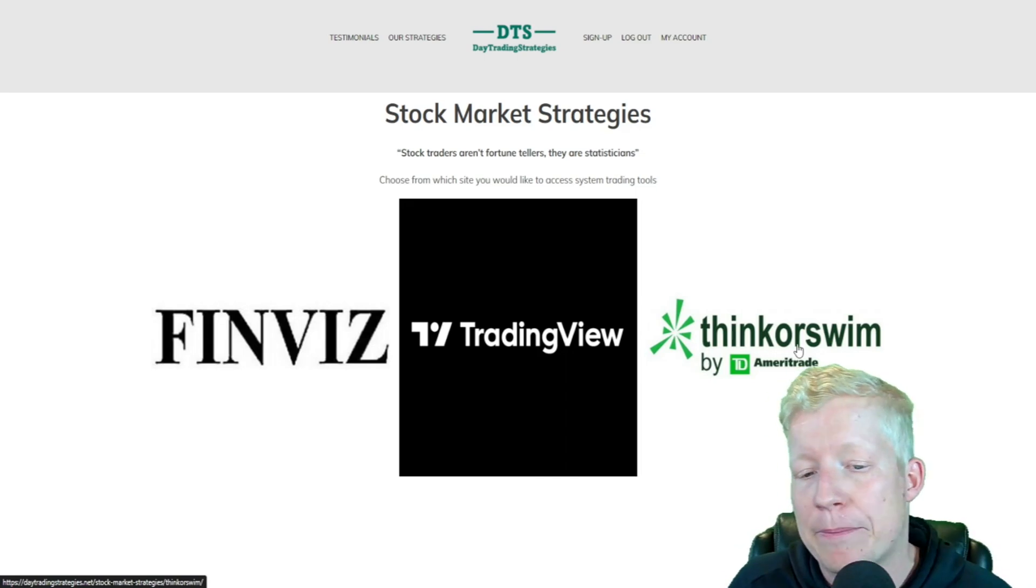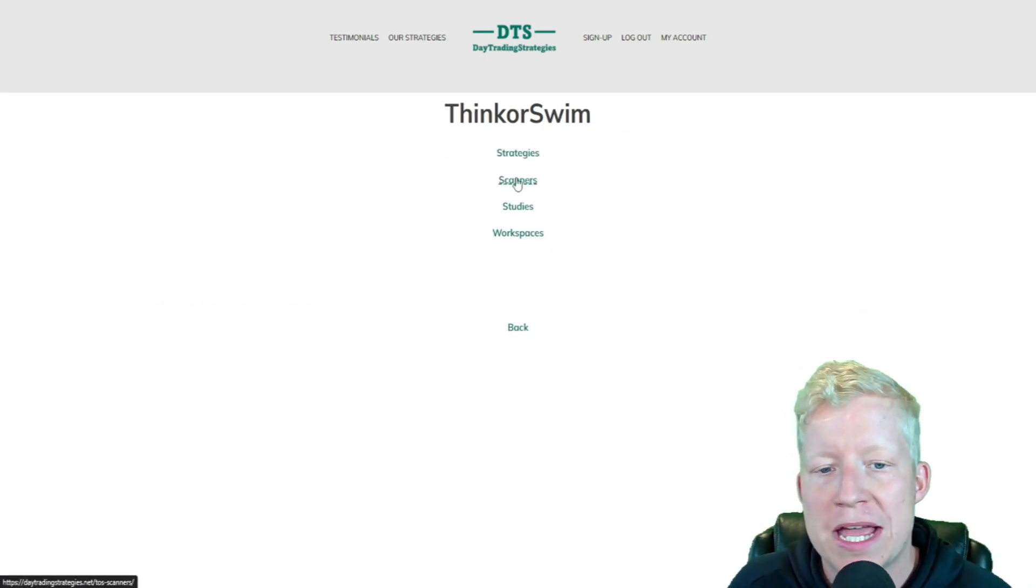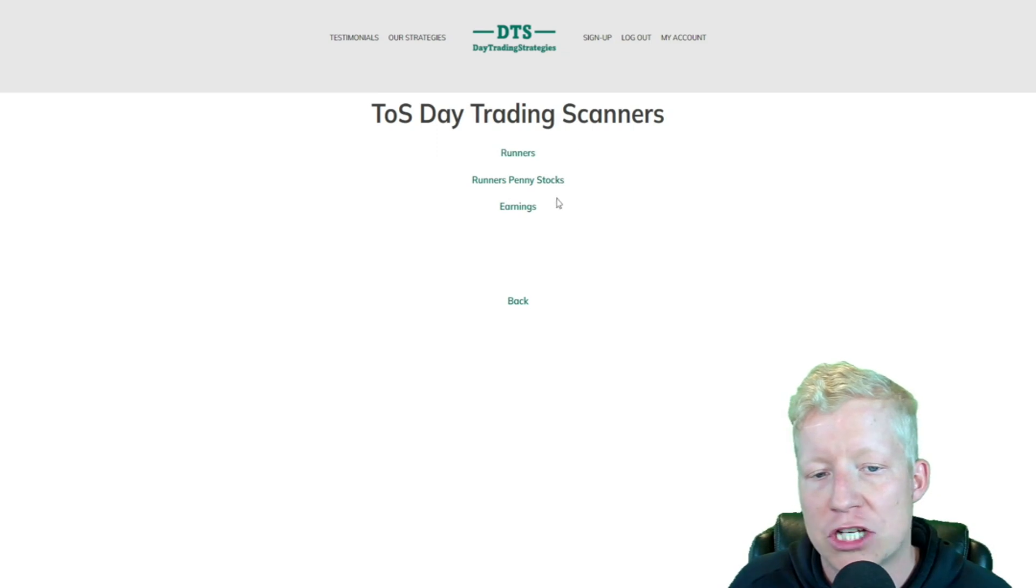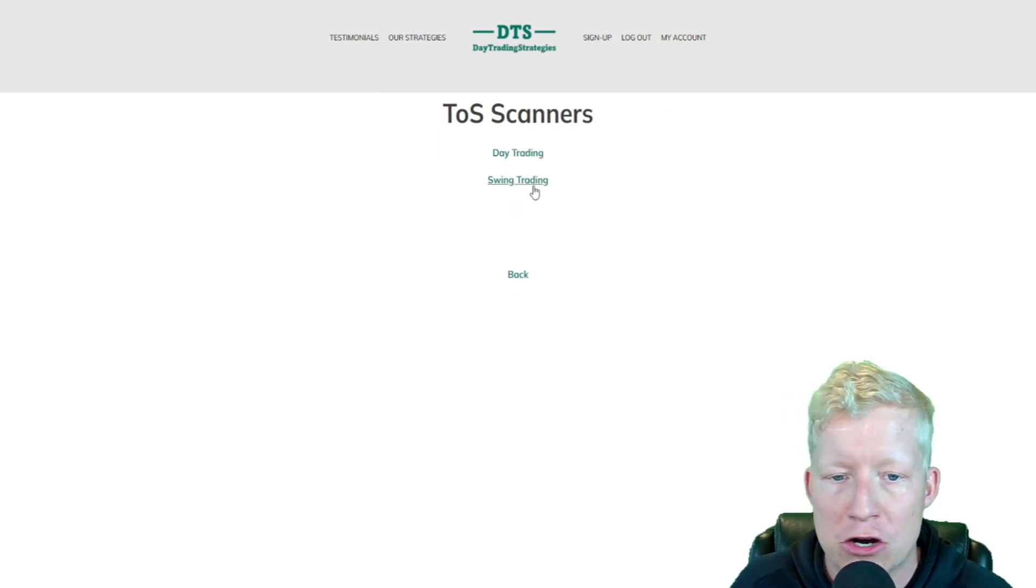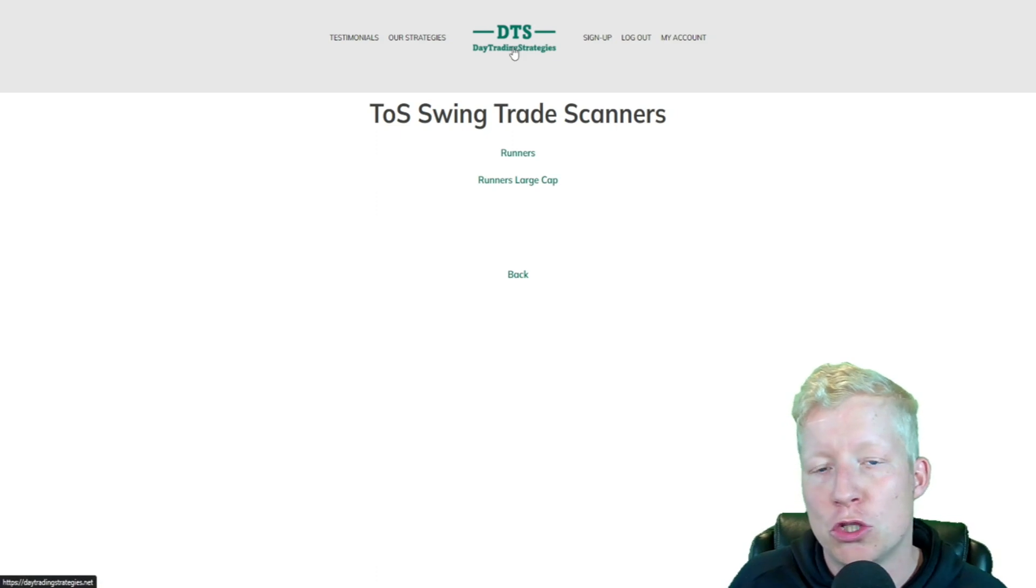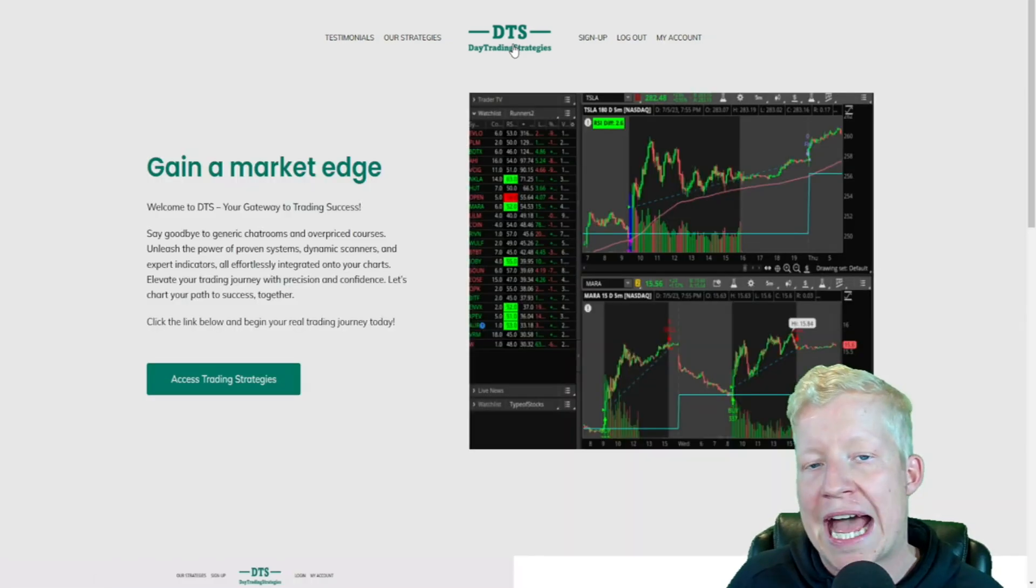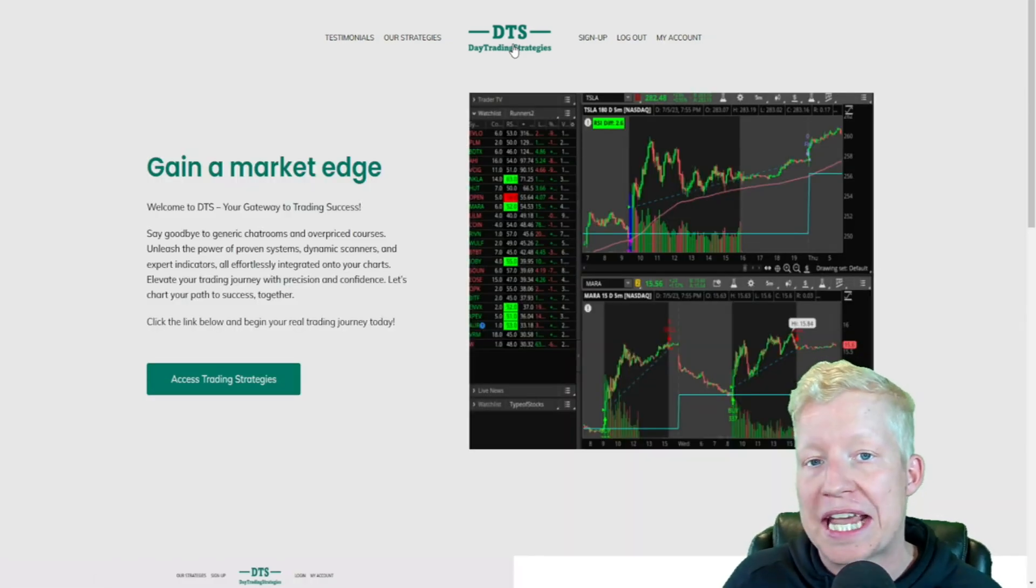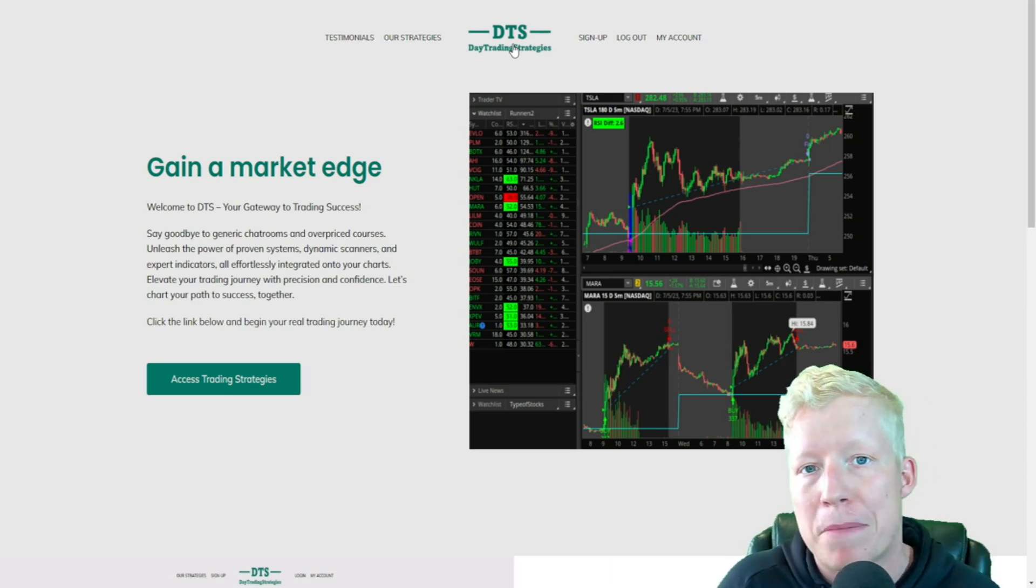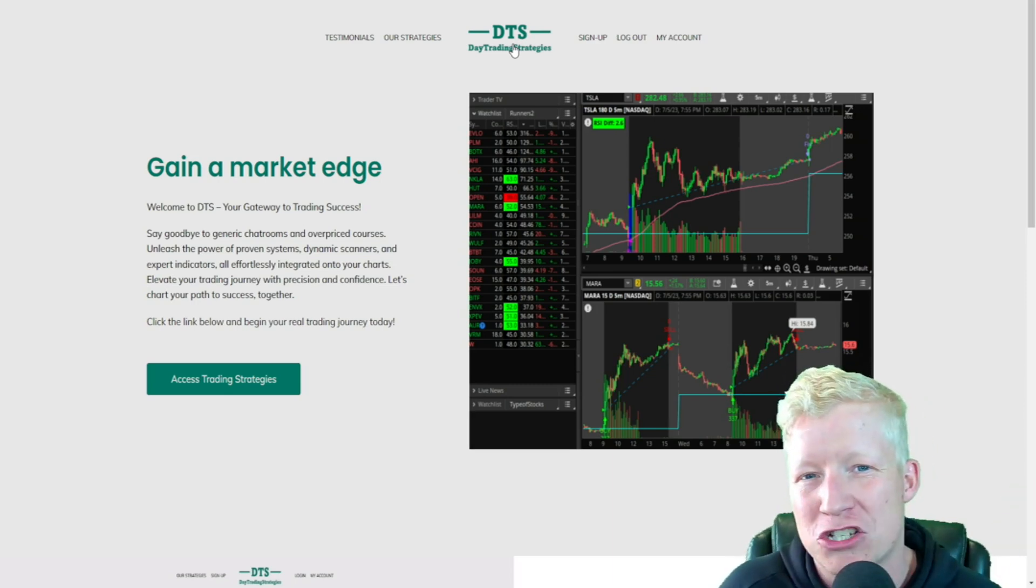Link is at the top of the description. If you go to Thinkorswim scanners, you're going to see a handful of either day trading or swing trading scanners that can easily be imported into your chart. If you want to gain access to some already created scanners that I use personally for my trading, check out the link in the description.